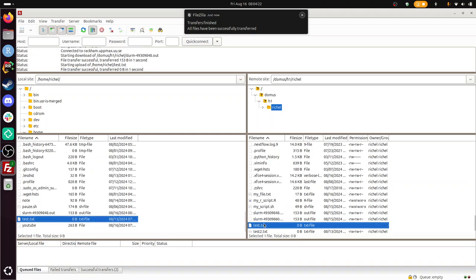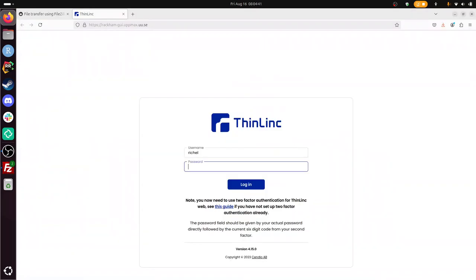So I need to verify in the file explorer that the files are indeed transferred. So that means log in to RACAM. RACAM. QE.UPMAX.UU.SE. Reshell password. Two-factor authentication. For me it's reshell at UPMAX. That's what it says on my two-factor-authenticator app. 236718. There.